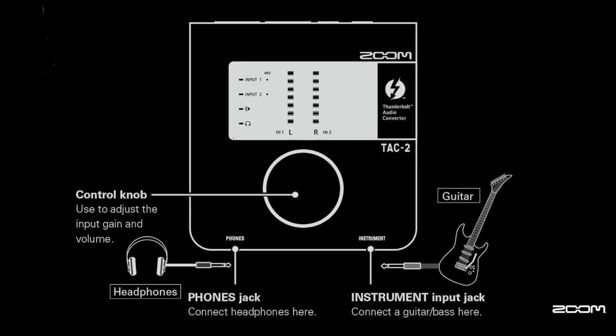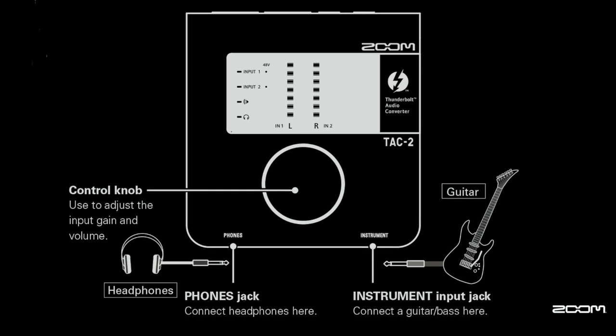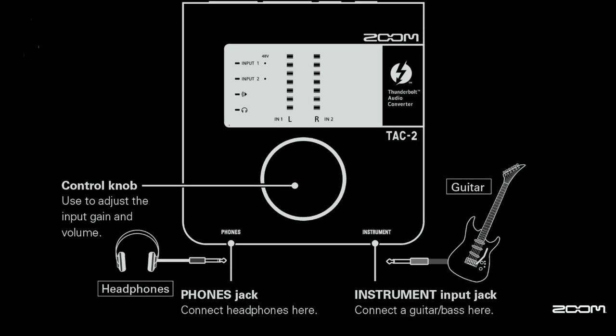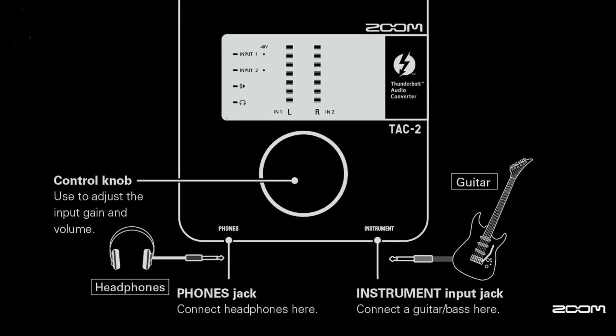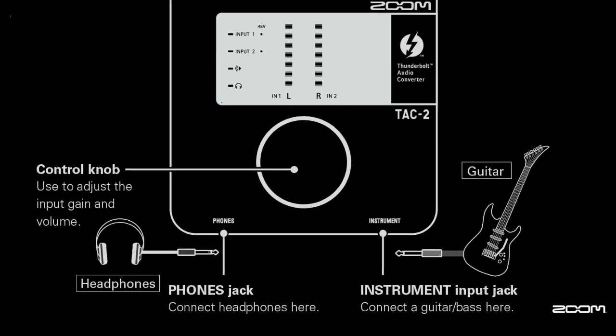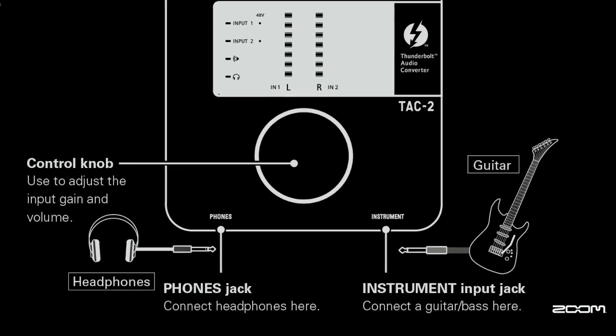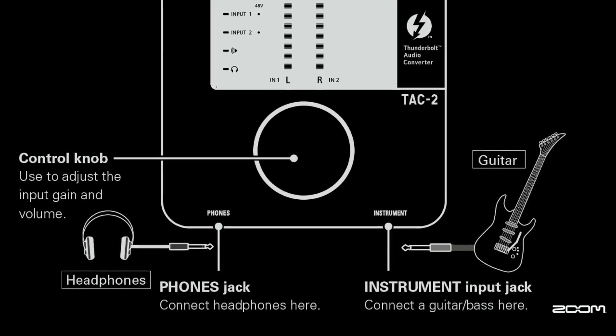On the bottom, there is a jack for your headphones as well as an instrument. When an instrument is plugged in, it will default to input 1.